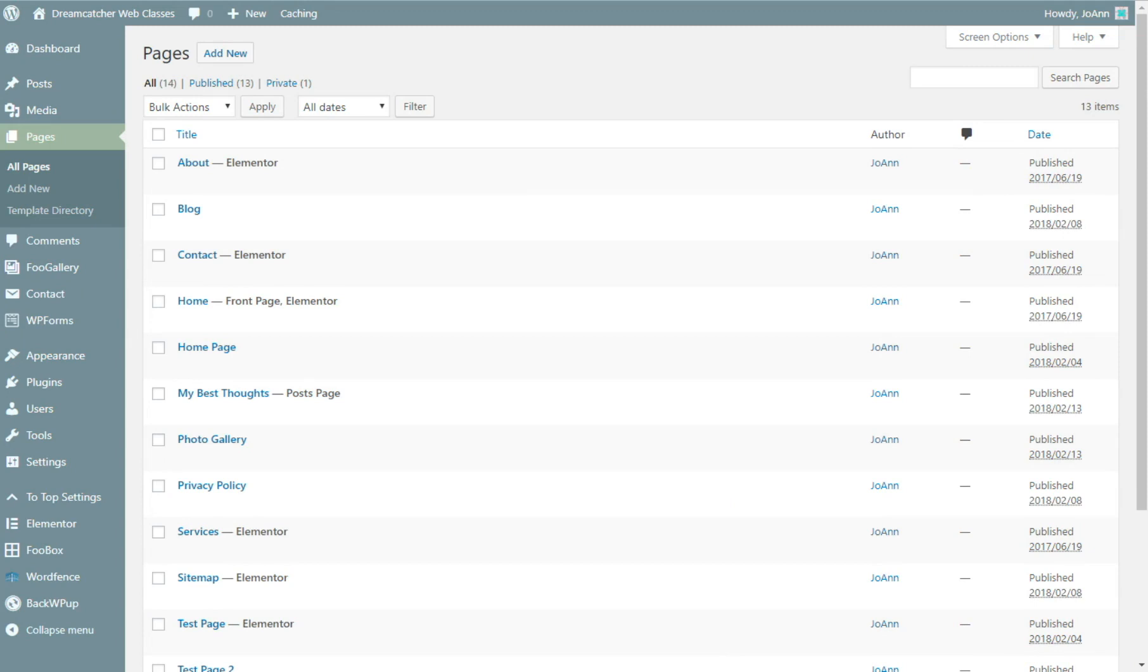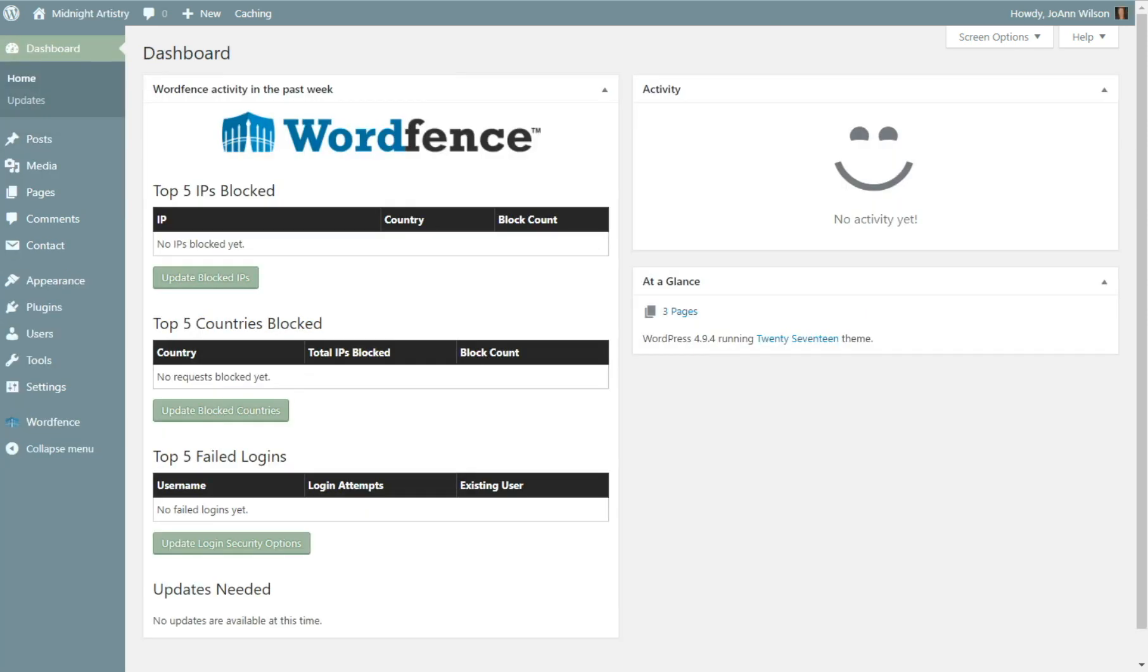So as I said, you would have it automatically added in with my template for the Astra theme. With the Astra theme sites, we're using Elementor. In this case, I'm going to a different website that I just added Contact Form 7 to.